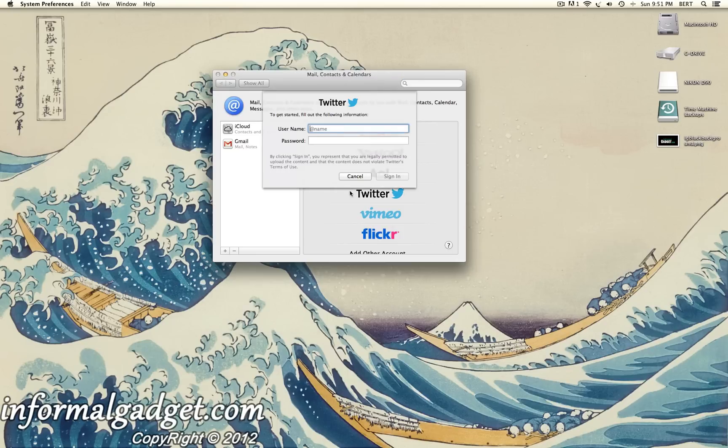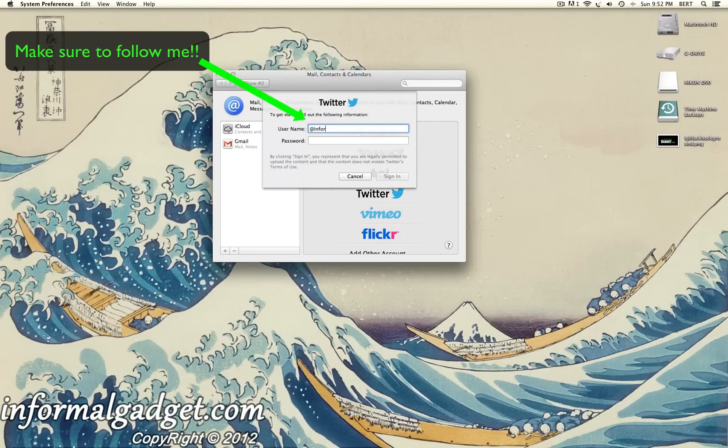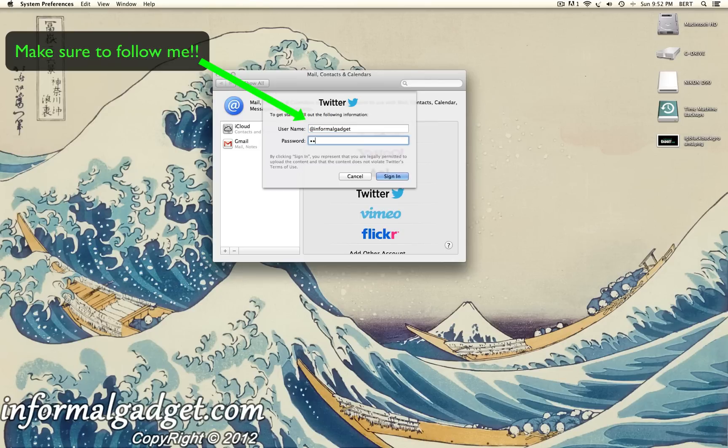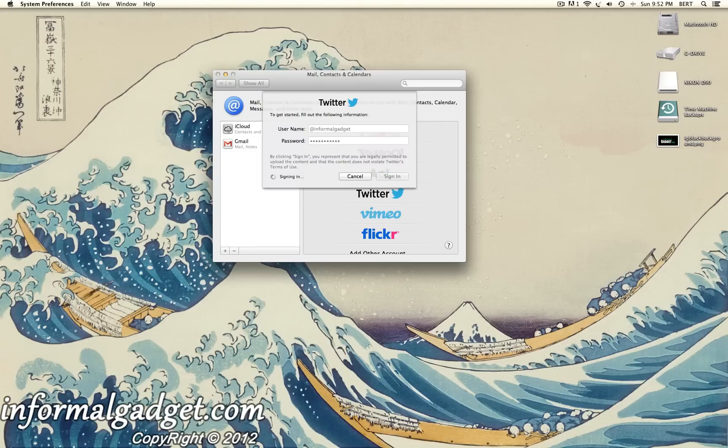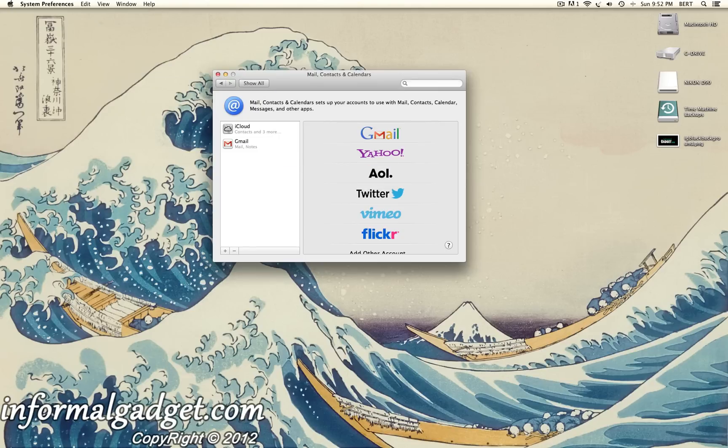You could go ahead and click on Twitter and it's going to ask for your username. Mine's InformalGadget, at InformalGadget, and my password. You could just go ahead and sign in.